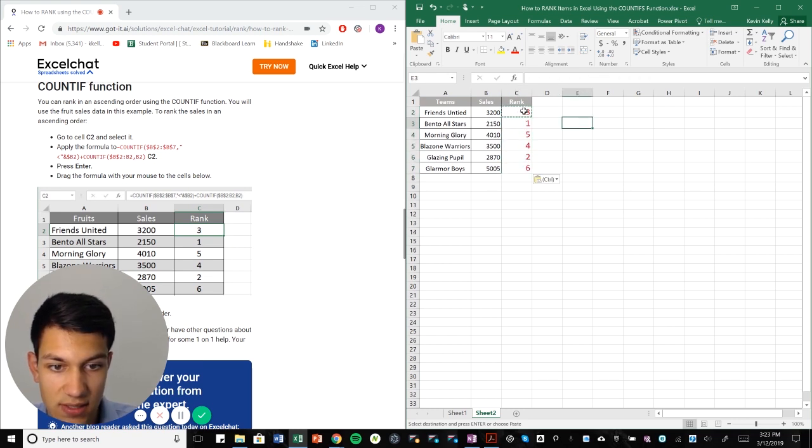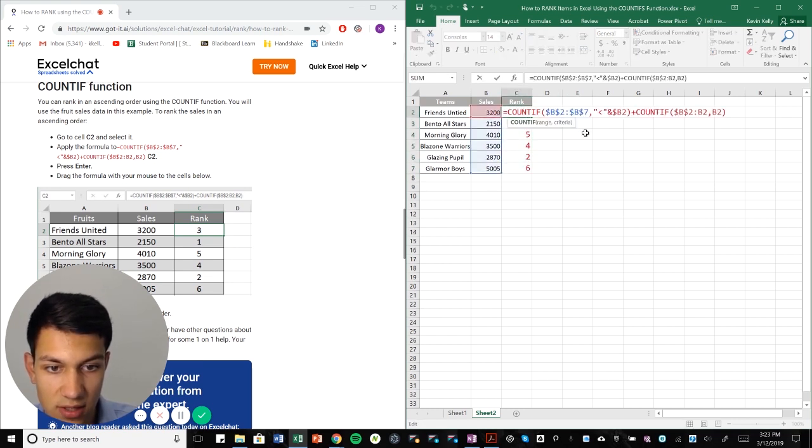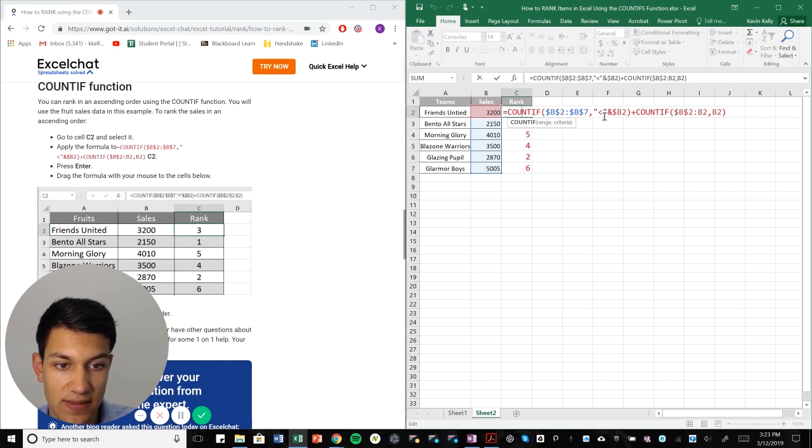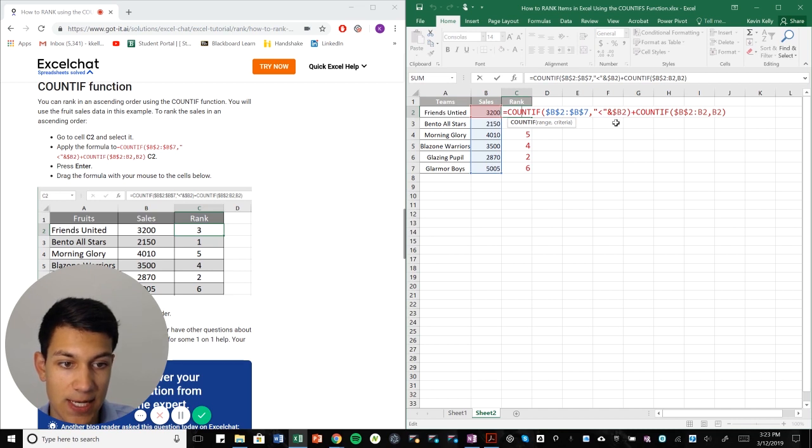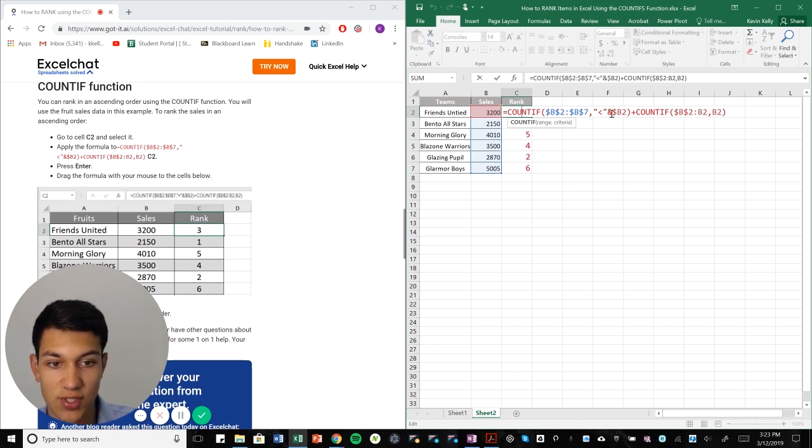So as you can see here, we use count if again, we selected our range. And in this case, we're doing less than, excuse me. We're doing less than B2, plus count if not equal. So this less than signature here just means that we're using ascending order instead of descending.